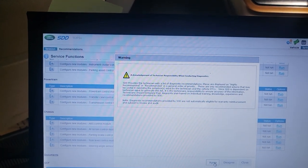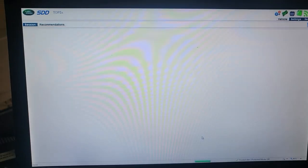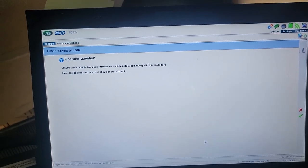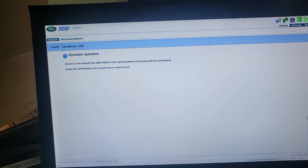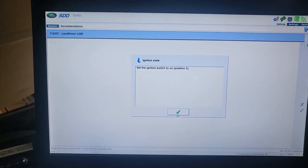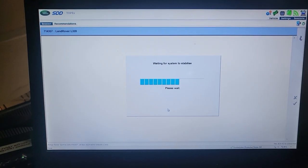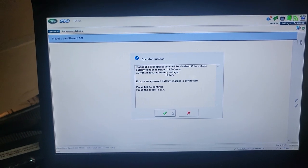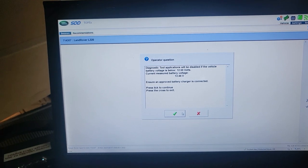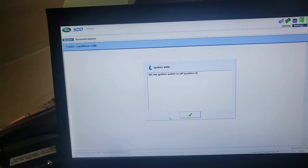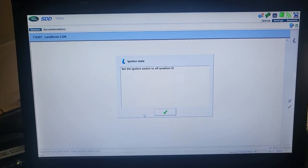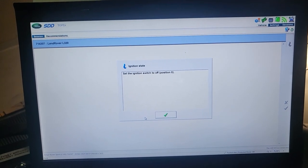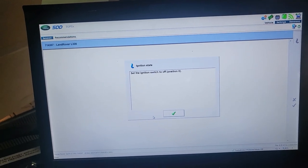Now we're going to wait. New module is already inside. Ignition is on. Stabilization. I need the battery to be good. It will look for the battery. Diagnostic will be disabled if the vehicle battery voltage is too low. Switch ignition off now. Ignition is off now.